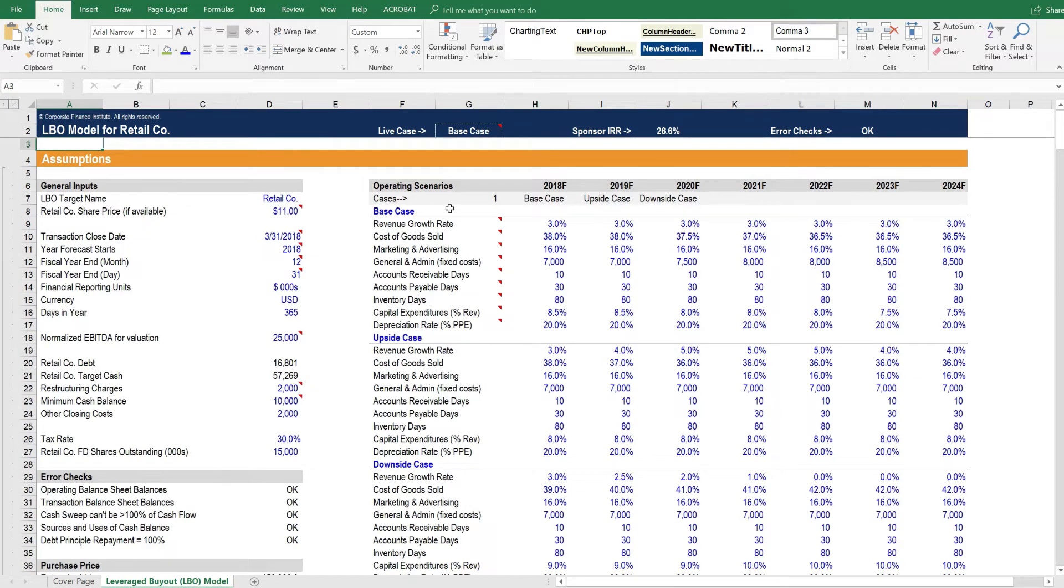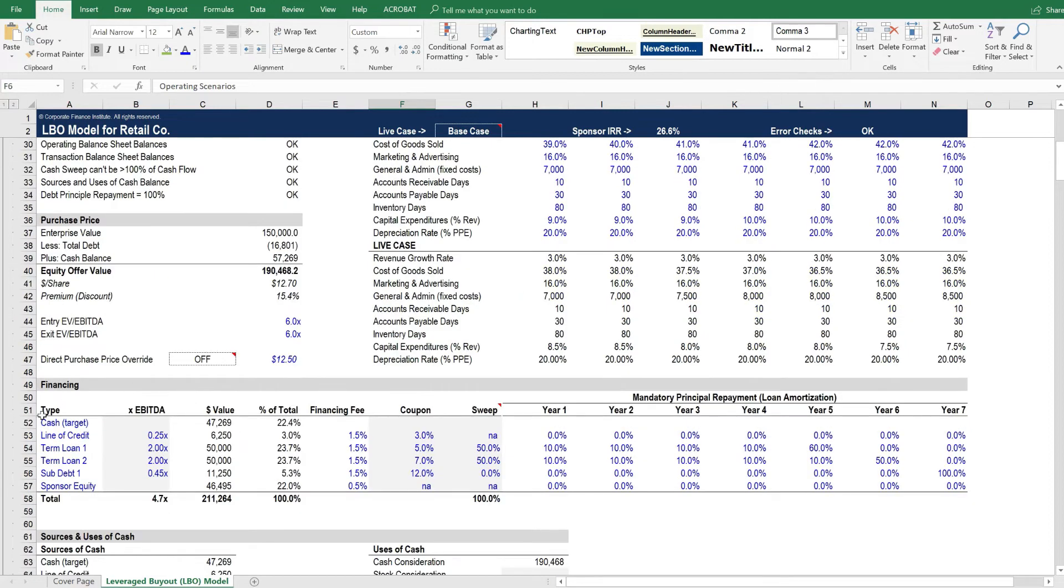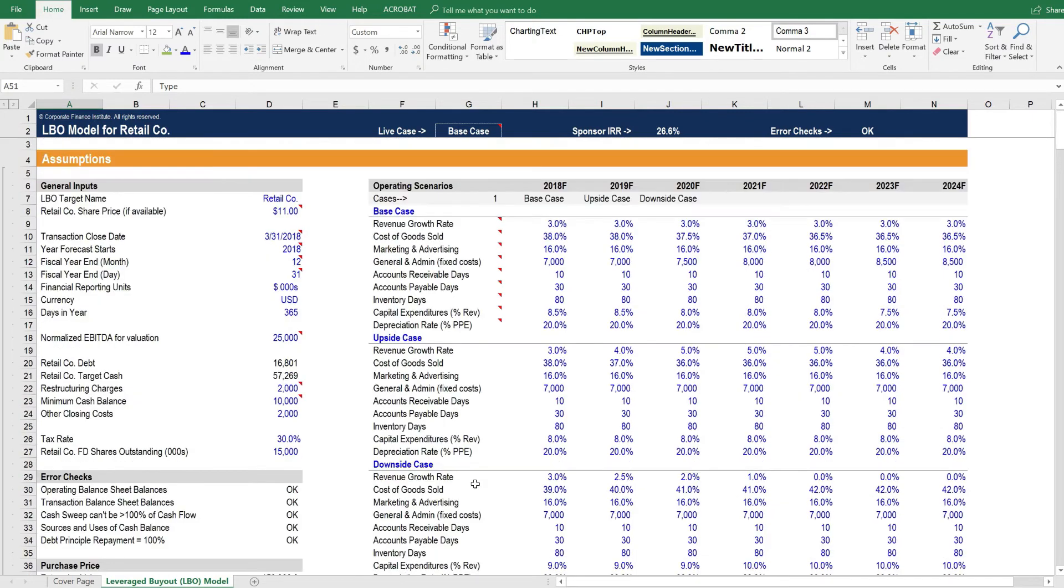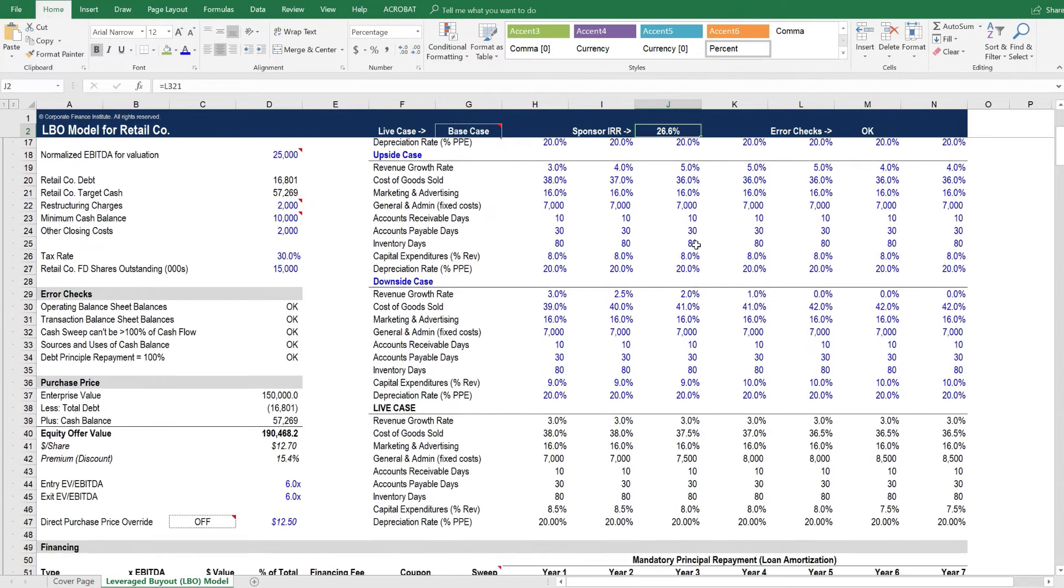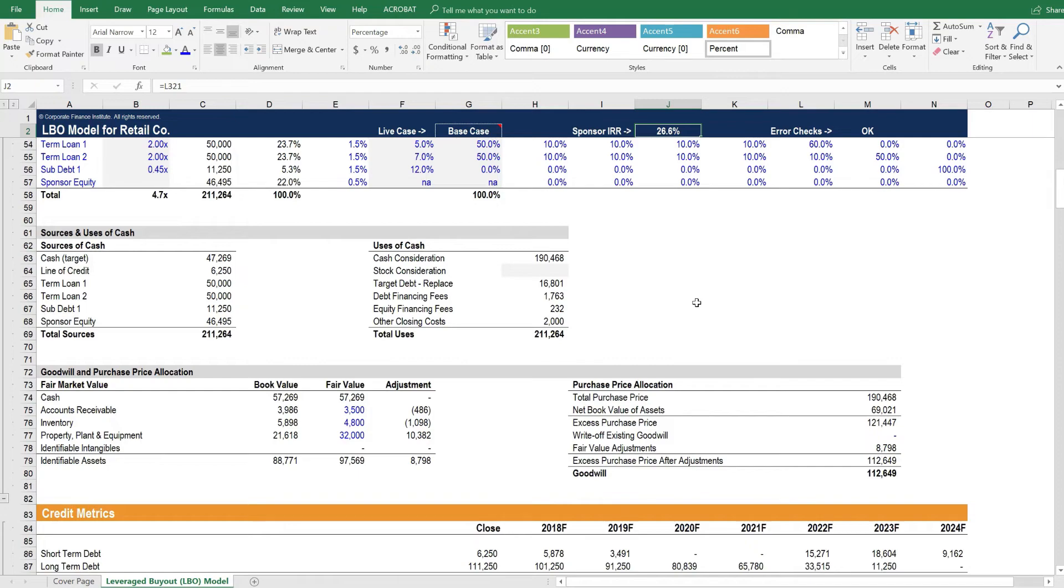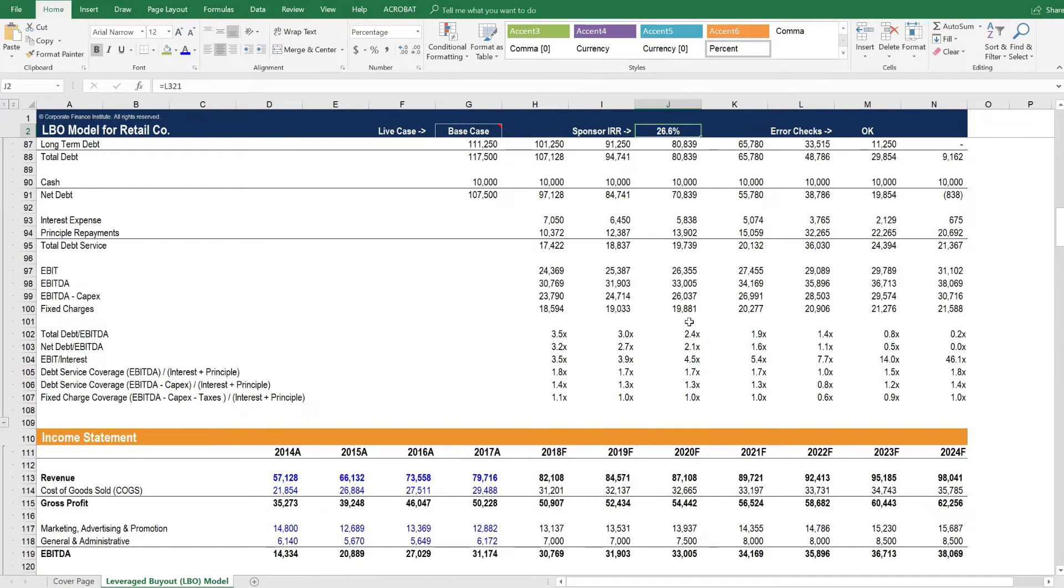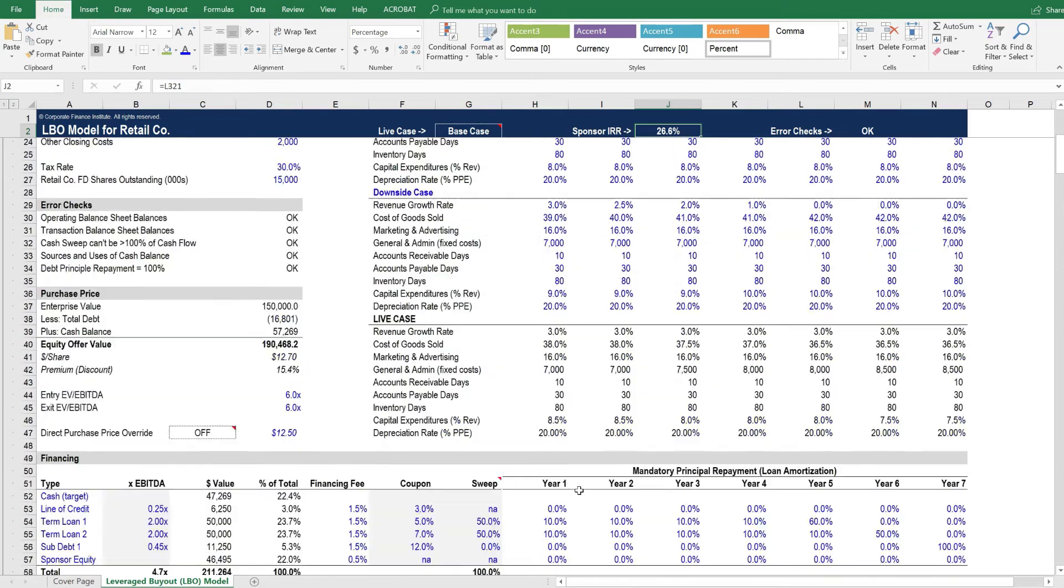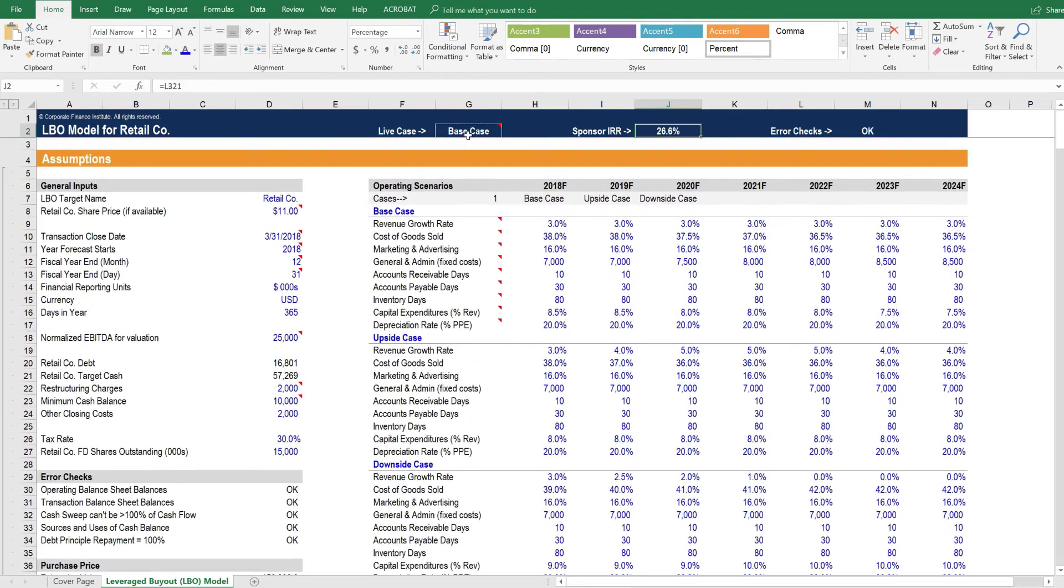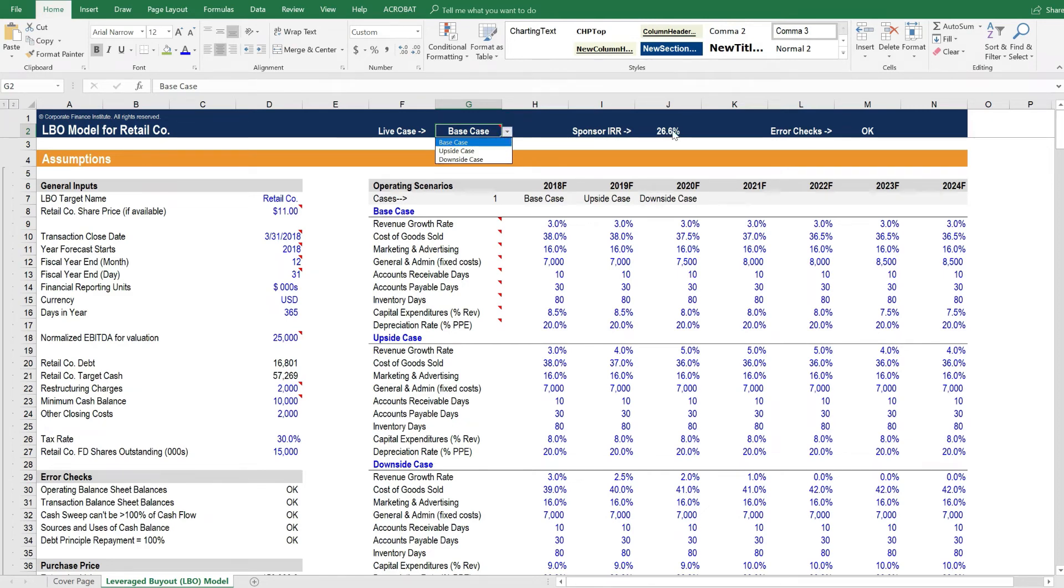Let's take a look at how different operating scenarios and different amounts of leverage flow through the model and impact the sponsor's internal rate of return. In this model, we've conveniently put the sponsor IRR above the fold here, meaning that wherever we scroll down to in the model, we can always see the sponsor IRR. This way, we can see what happens to it no matter what we change in the model. Let's scroll back up to the top. We've also put above the fold here the case that's being run through the model. We've started with the base case that has a 26.6% IRR.